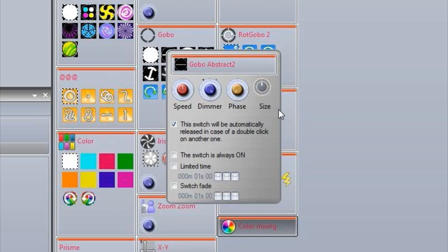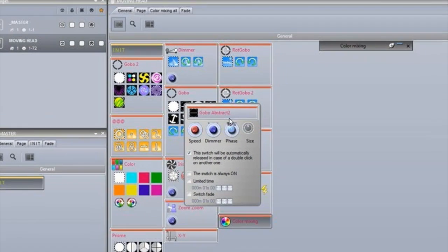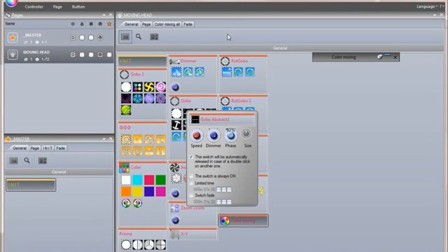Faders have been changed to rotary dials. These dials save space and allow a higher definition. They can be adjusted just as easily as faders by selecting the dial and moving the mouse up and down.